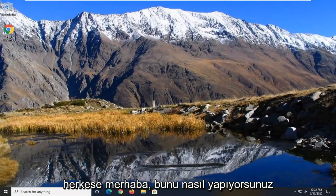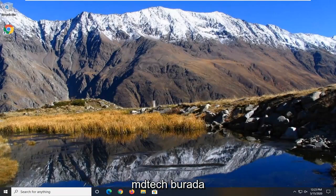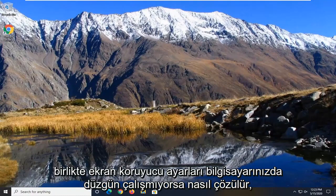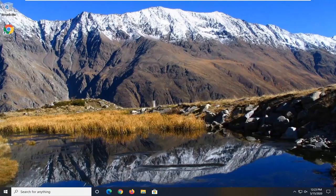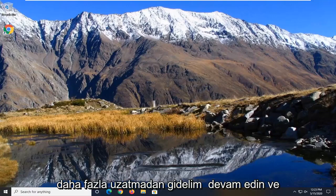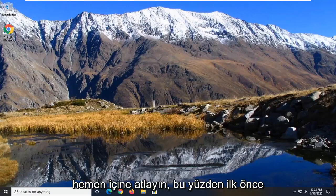Hello everyone, how are you doing? This is MD Tech here with another quick tutorial. In today's tutorial I'm going to show you guys how to resolve if the screen saver settings are not working properly on your computer. This should hopefully be a pretty straightforward tutorial and without further ado let's go ahead and jump right into it.